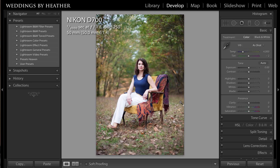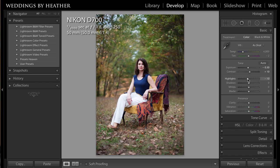Let's begin by dialing in some settings in the basic panel. I'm going to start by bringing down the exposure a little bit, up on the contrast, down on the highlights, and down on the vibrance just a little bit. That's all I'm going to do in the basic panel.